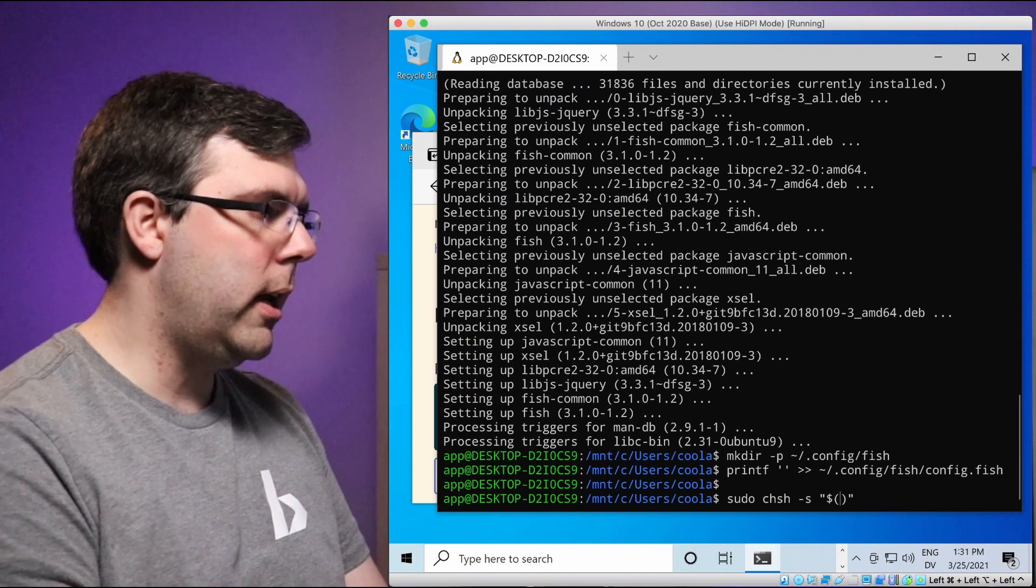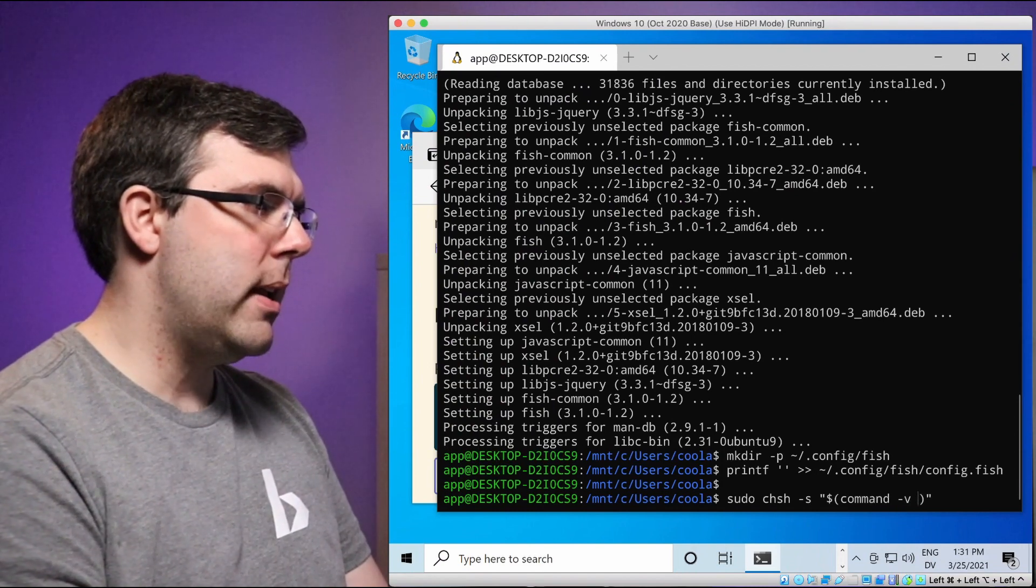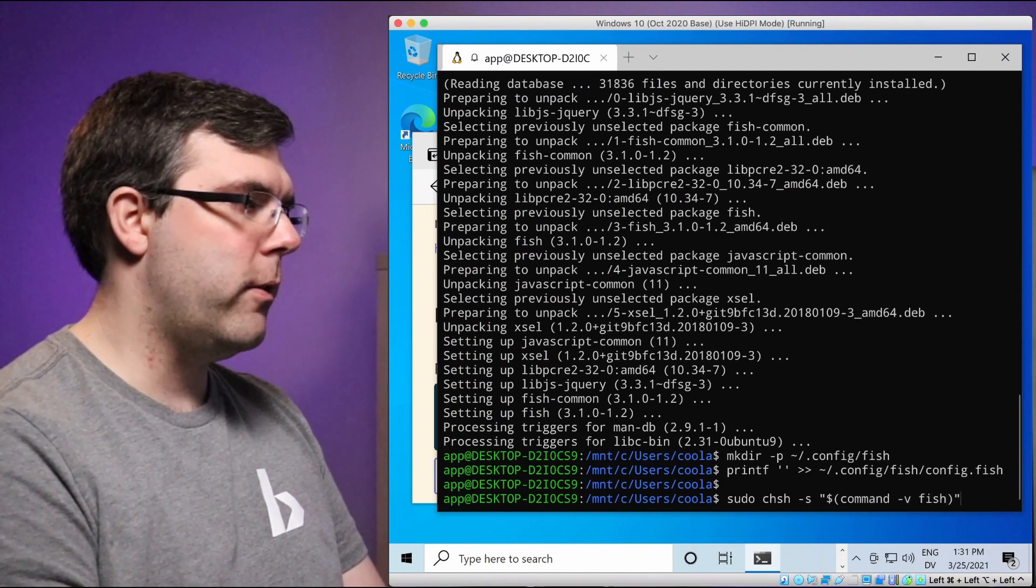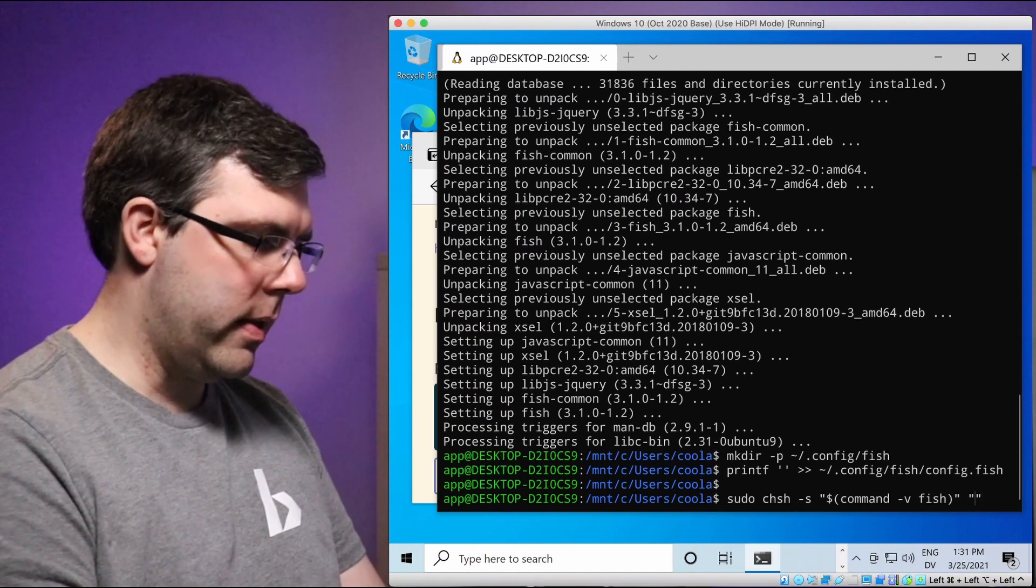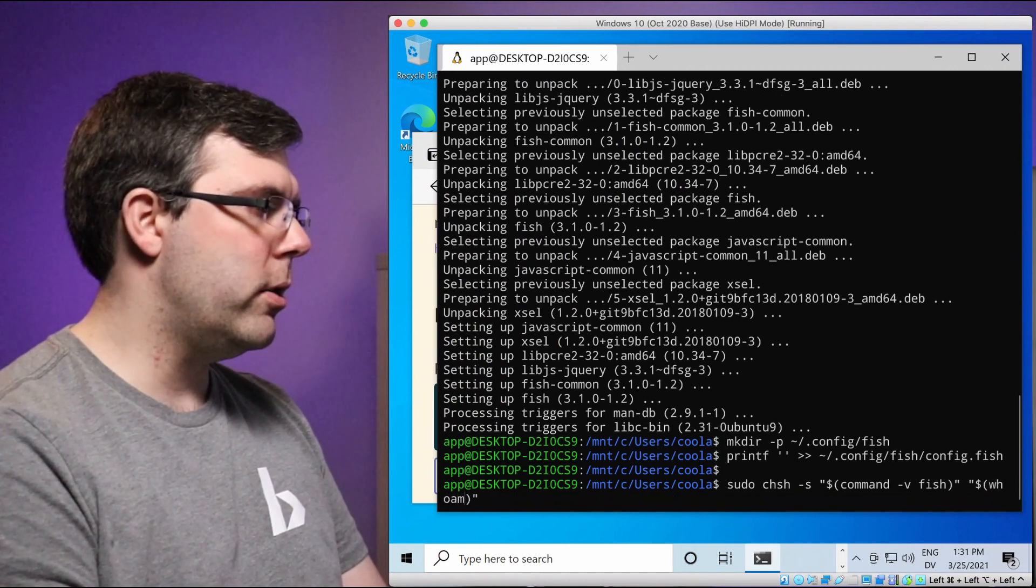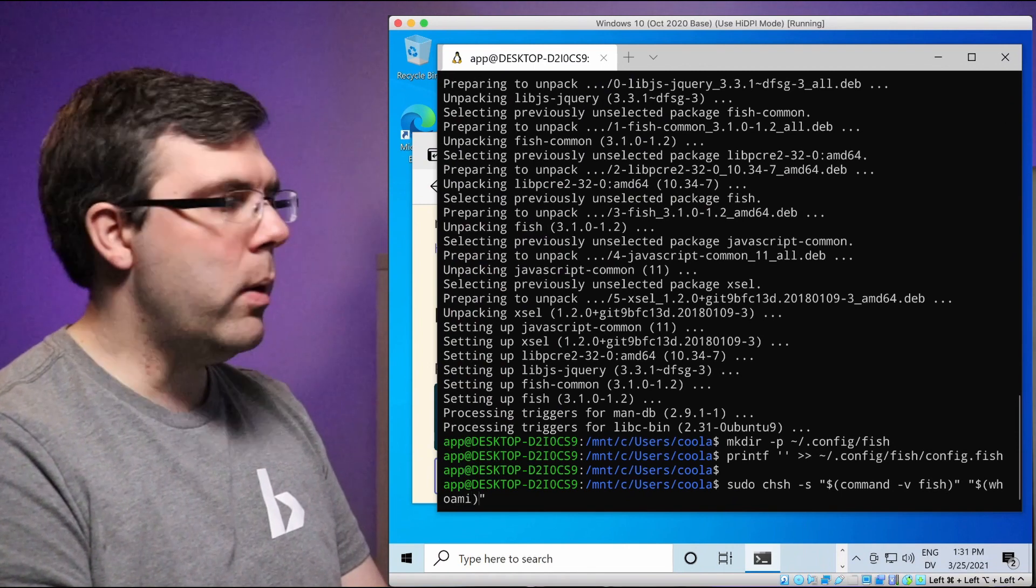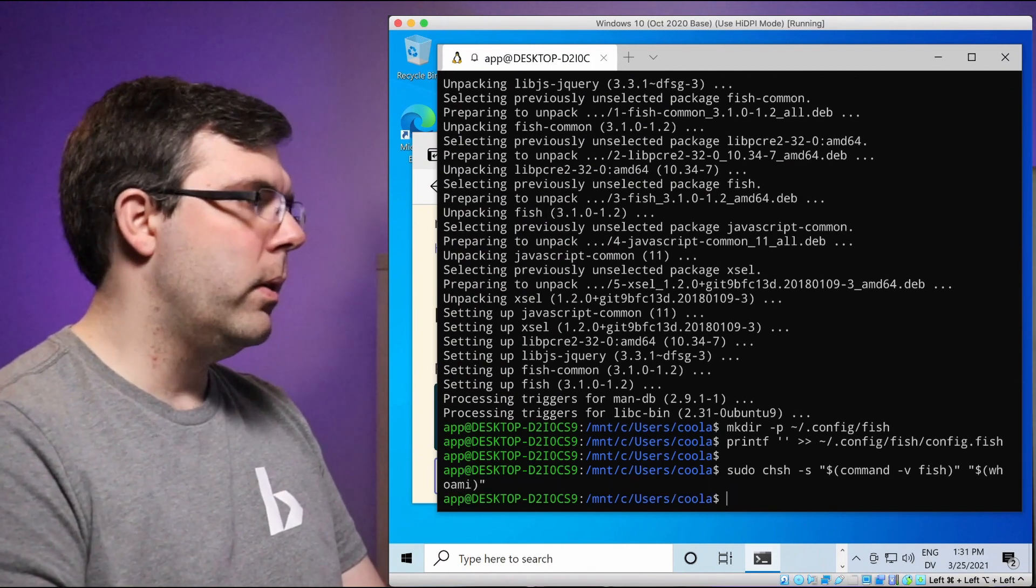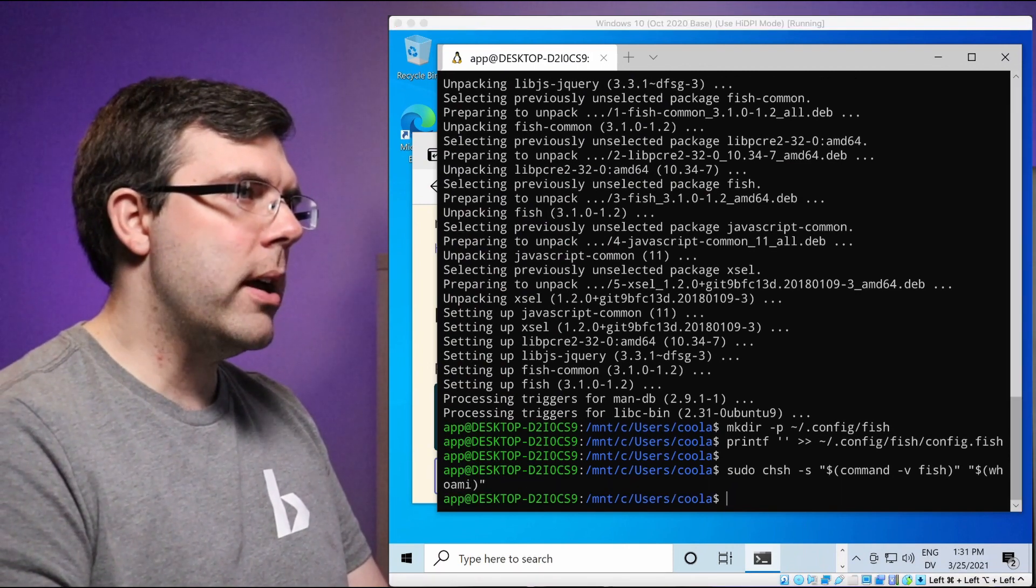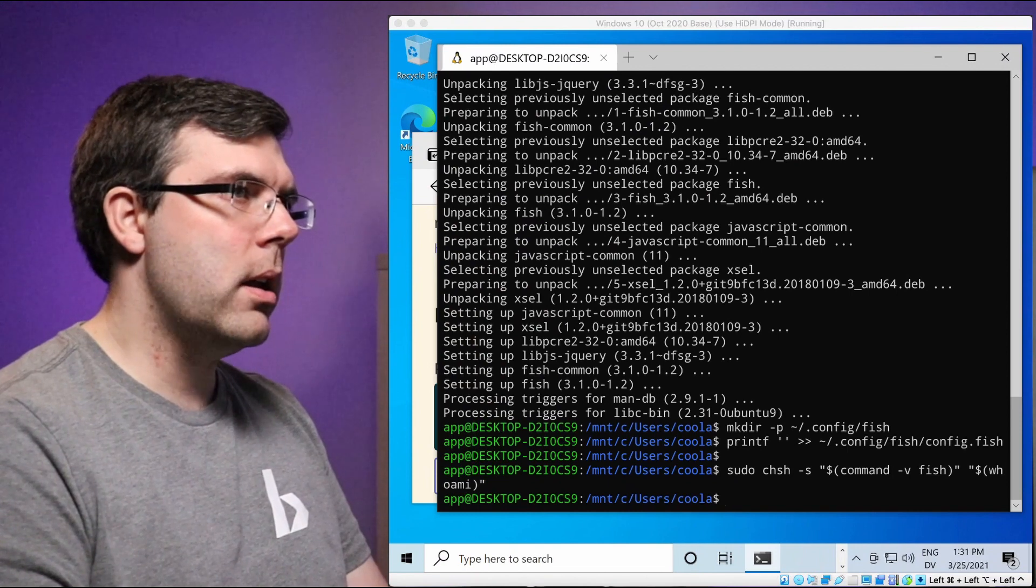So we need to use the change shell command, tell it which shell we want to use, which would be command dash V fish will find it for us, no matter where it is. And then for which user and no matter what your username is set up, who am I will be the right choice.